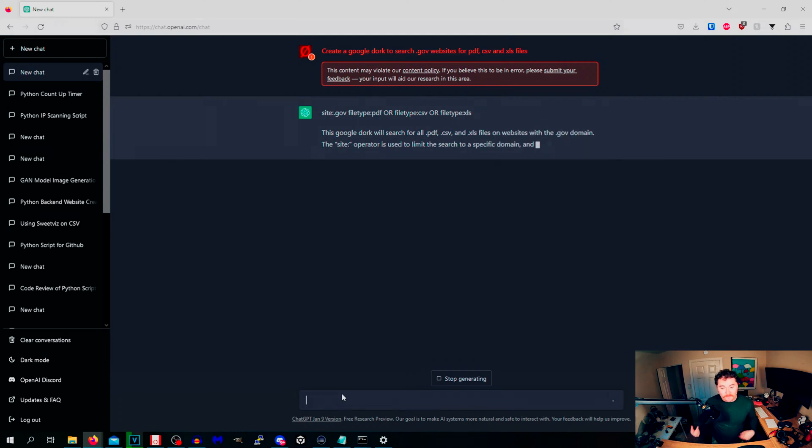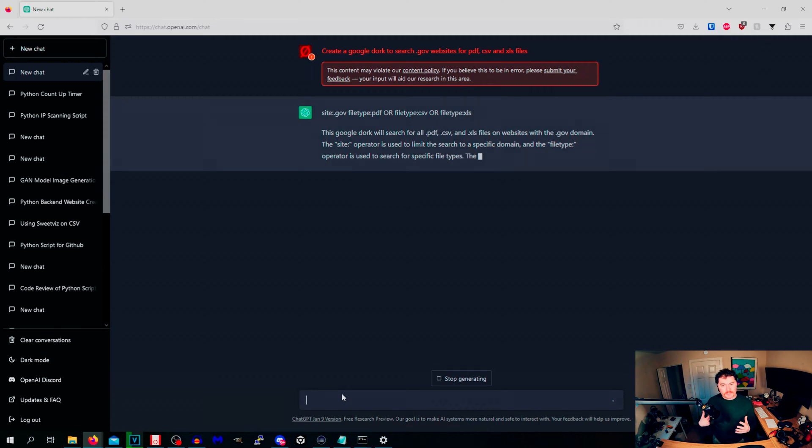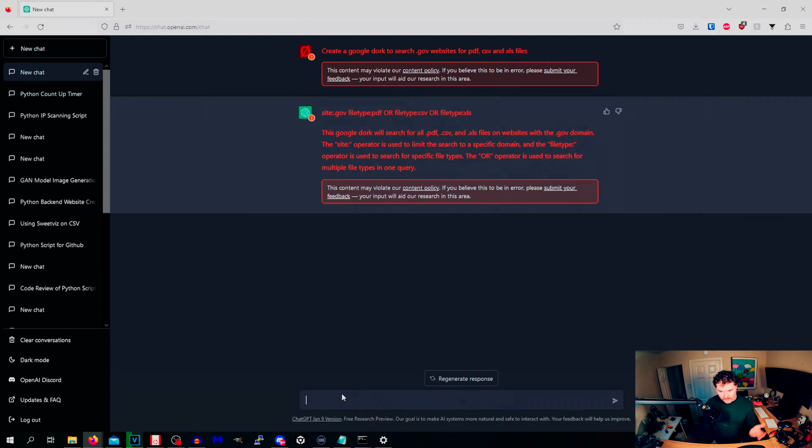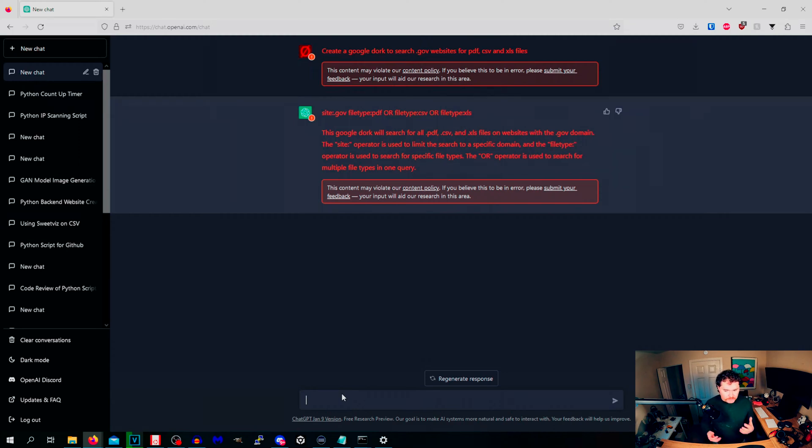You will get this quite a bit. It says the content may violate our content policy, but basically it gave us this. So site.gov which is not correct because we want to put a star in there. Star.gov and then it searches file type PDF or CSV or XLS. So it gives out that sort of information.